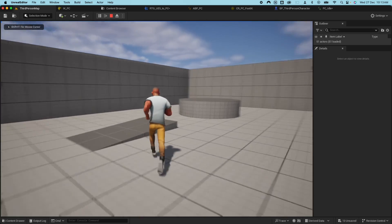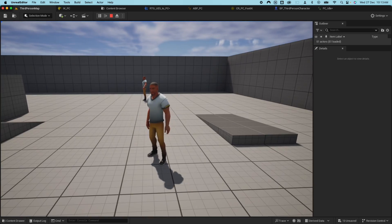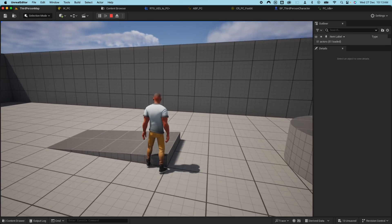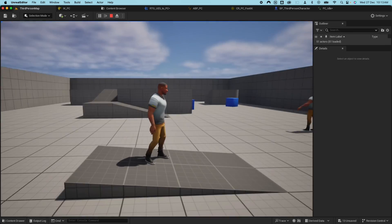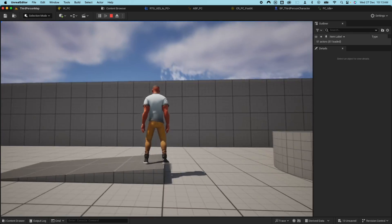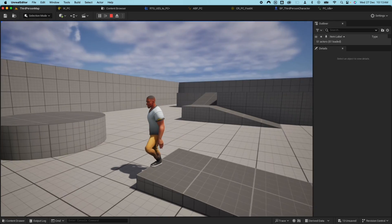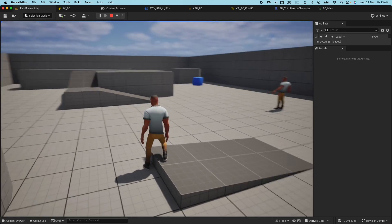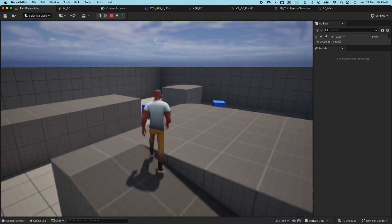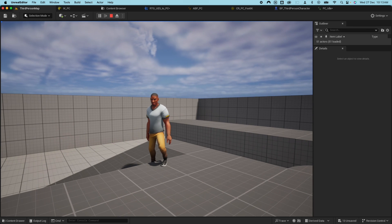Now the animation should work better. If I jump, my feet are planted solid. And if I do foot IK on a ramp, my feet shouldn't — there you go — my feet don't sink into the ramp. Let's try it on the other ramp — there you go!